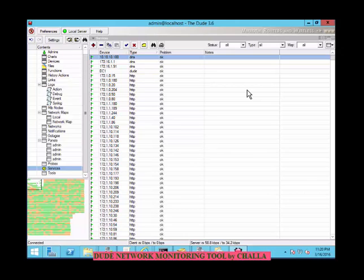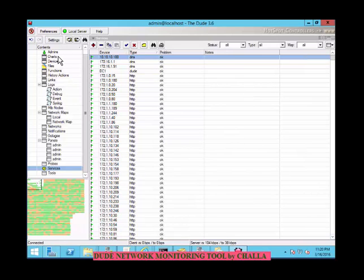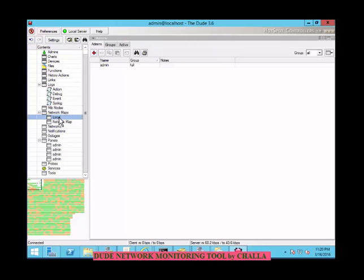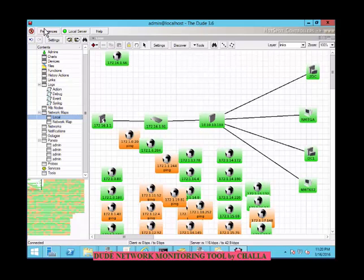When starting the software, it will begin discovering the network. You can see the network being discovered here through the settings.